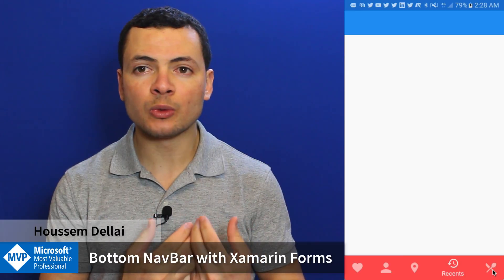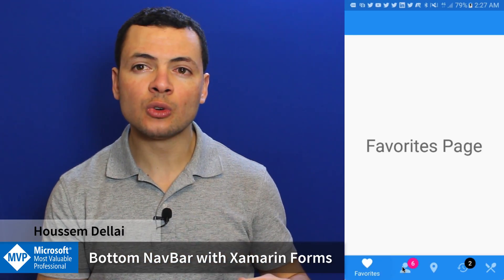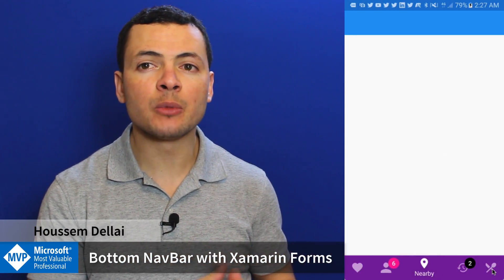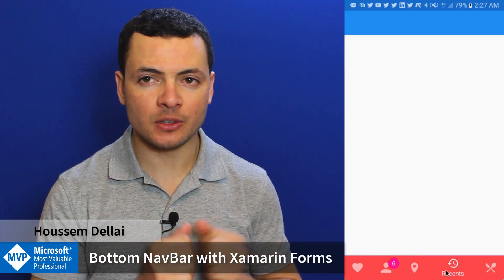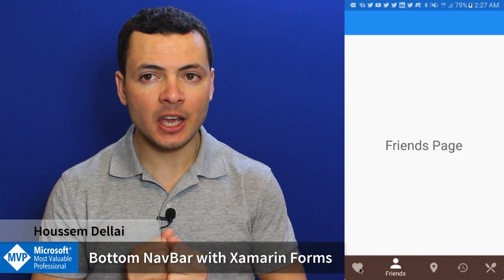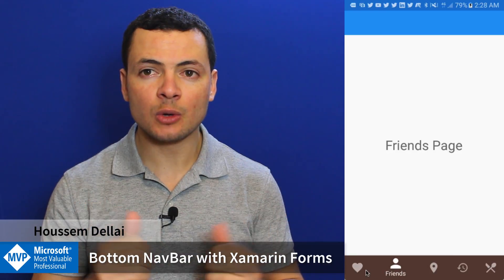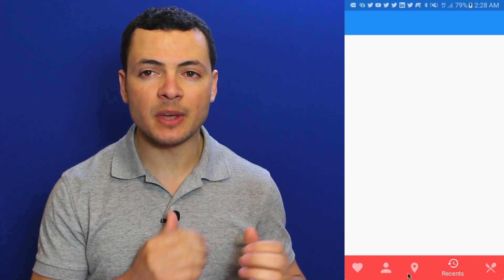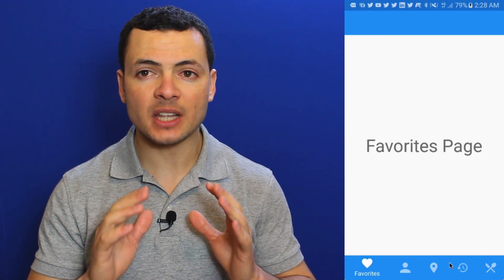In addition to that, we'll get a nice feature which will display badge numbers for each page. I'm Hossam Delai, Microsoft MVP, and join me for the next few minutes in order to add this feature to your Xamarin.Forms application.